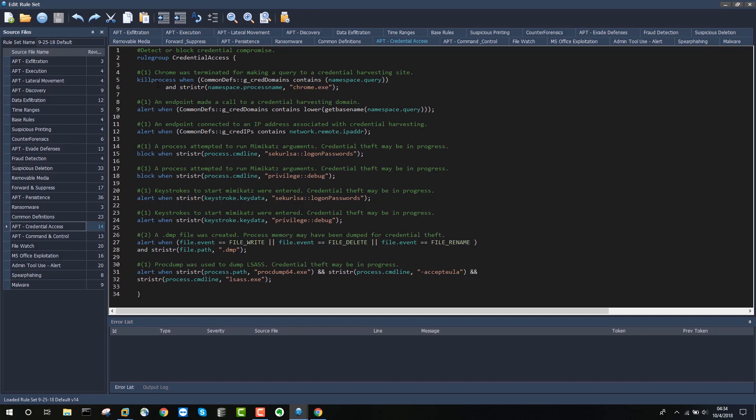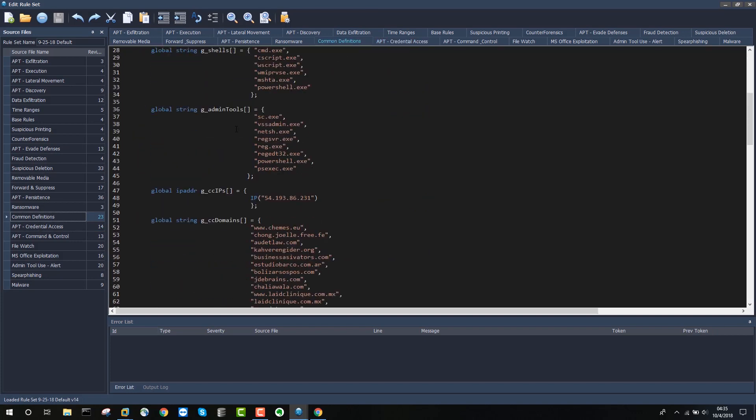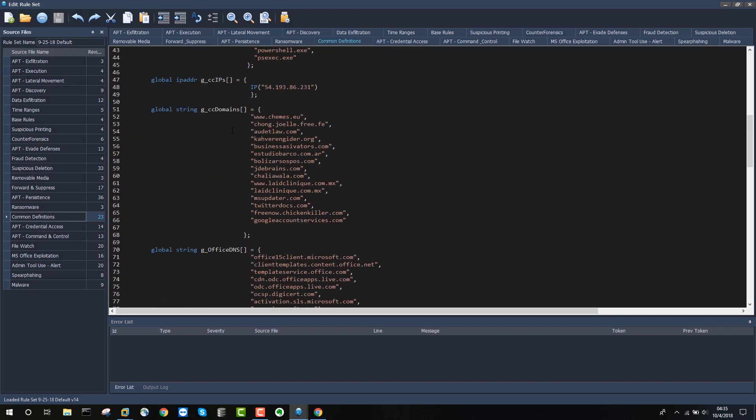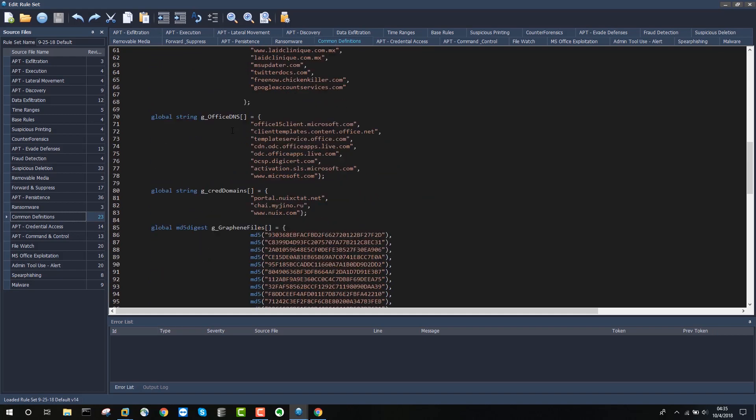As you can see here, the language to do this is fairly simple. It just says kill process when a credential domain, a specified credential domain, was entered using the Chrome browser. And this list of credential domains is stored under the Common Definitions rule set here. If we look at our credential domains, you can see just as an example here, we've used NUIX.com as an example.